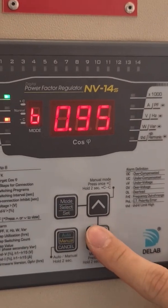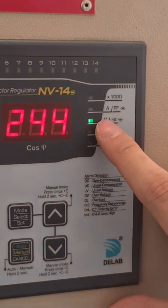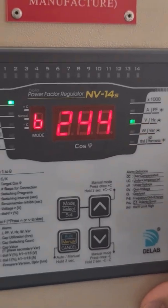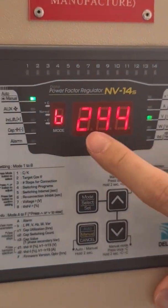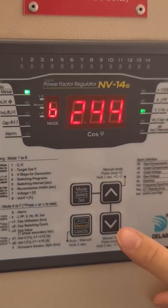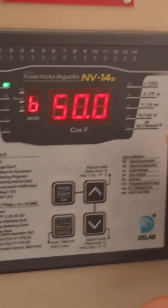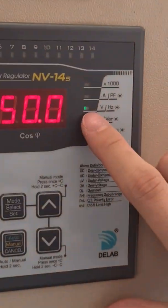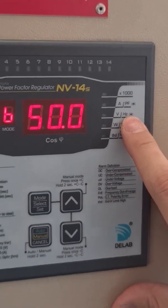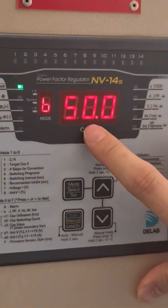When you press down again, the voltage LED will light up. The current voltage is 244V. Press one more time and this LED will flash, indicating the frequency display, which is 50Hz.